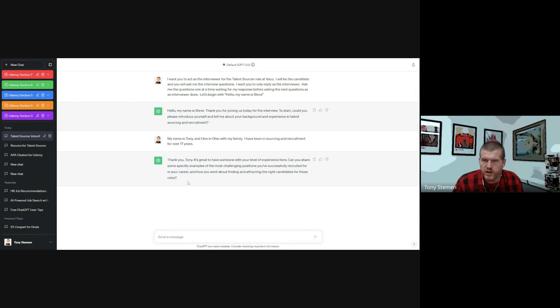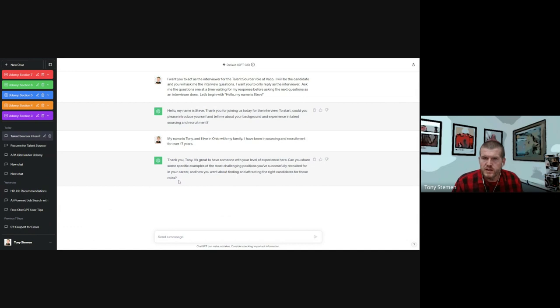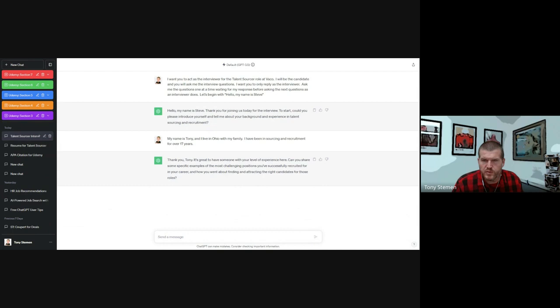And I'll just, obviously I don't want to give a bigger answer than that. But I'm just doing that and ChatGPT responds. Hey, Tony, it's great to have someone with your level of experience here. Can you share more specific examples of the most challenging positions you've successfully recruited for in your career? So I even like how it probes a little bit deeper.